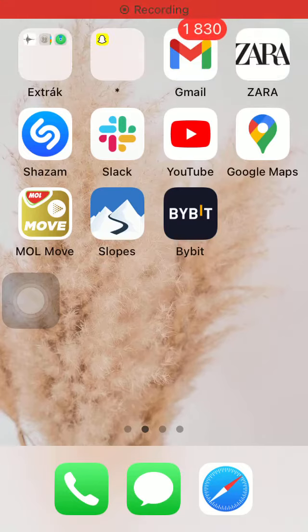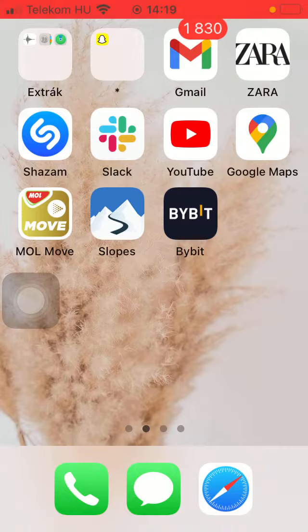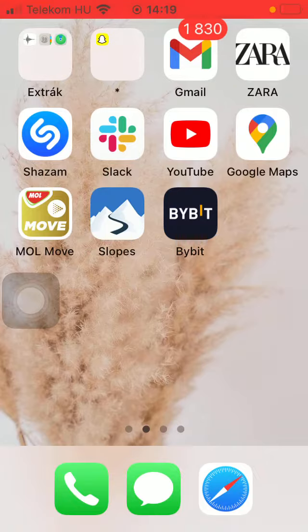Hello guys, in this video I am going to show you how to check out your assets if you would like to see where they are, where you can find them on the Bybit application.